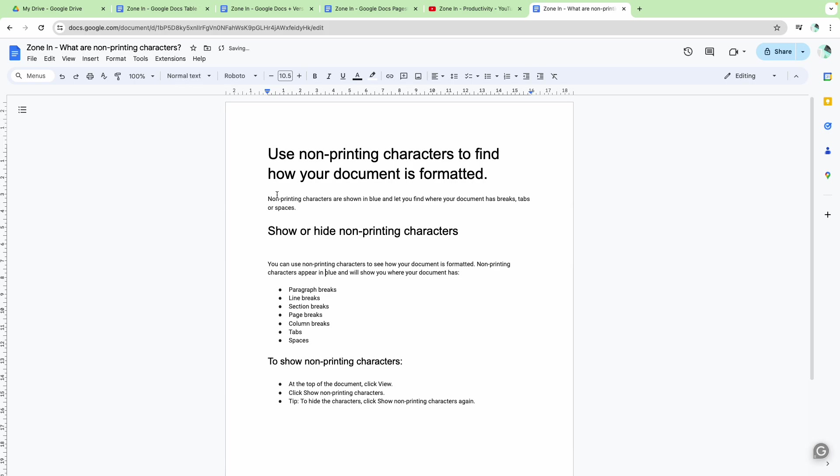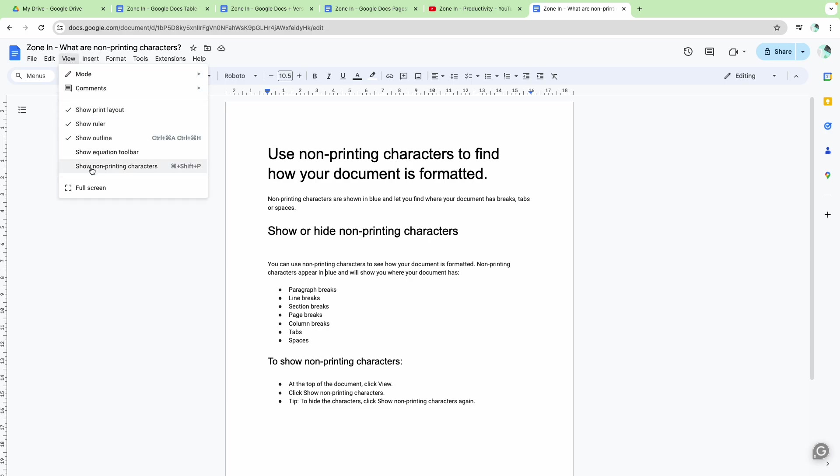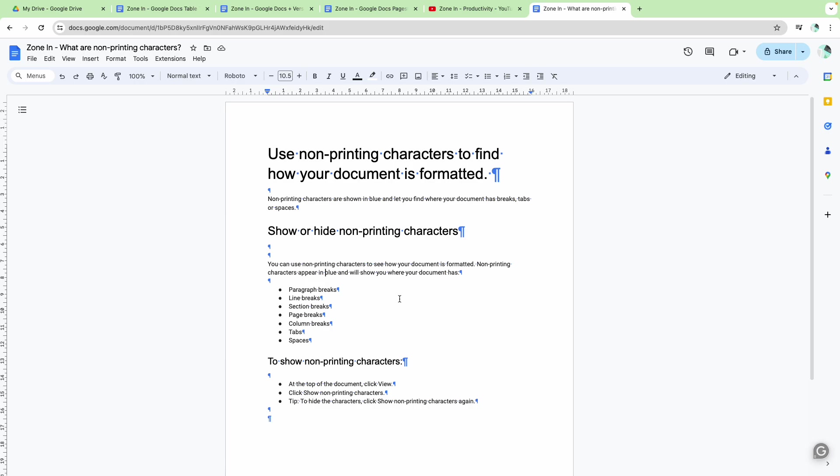So in Google Docs what you can do is click View and Show Non-Printing Characters, and now you can see the formatting marks.